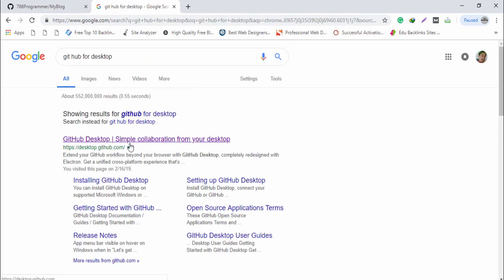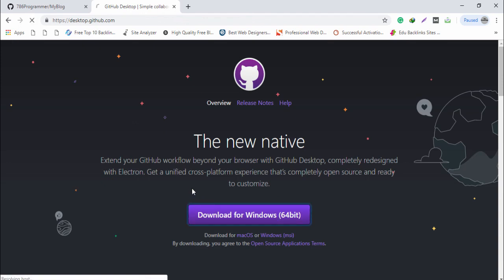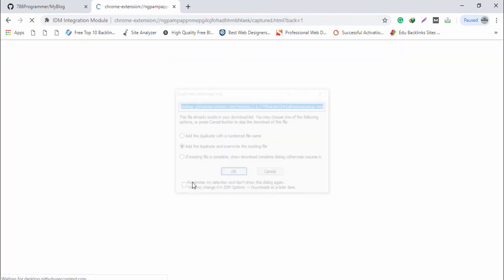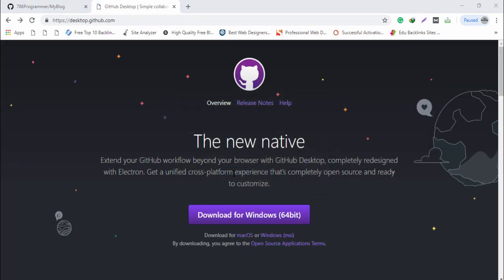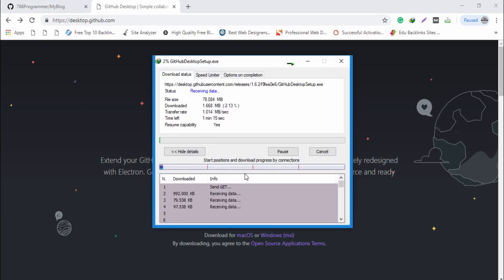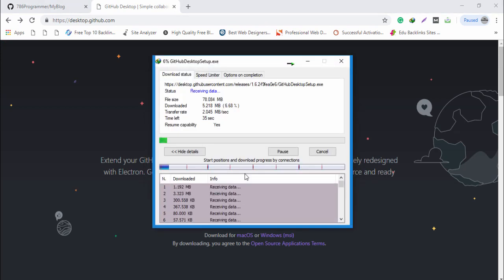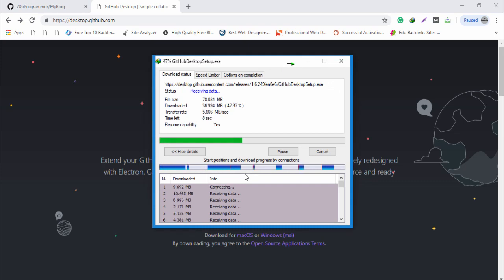Go to desktop.github.com, open that link, download the software, and click OK to start. Wait a couple of seconds to download the GitHub Desktop application on your Windows operating system.